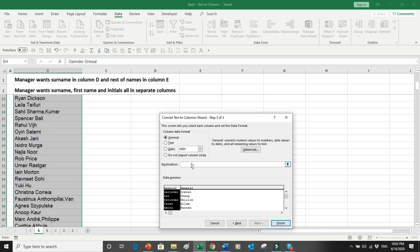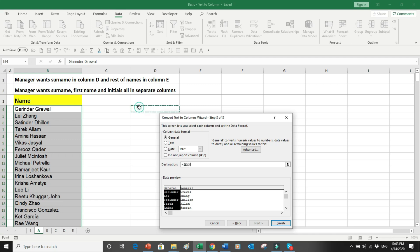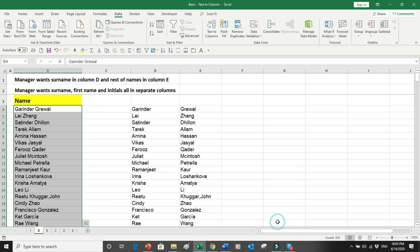My manager wants the output placed in column D, so I will put my cursor into column D and press Finish. As you can see, with the help of Text to Columns, we have split the data into two columns successfully.